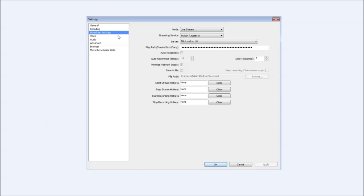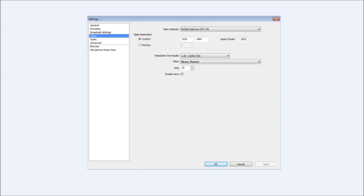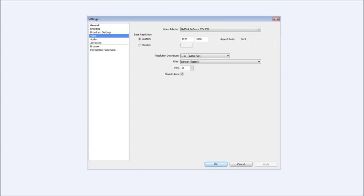Next is the video settings. Obviously the video adapter will be the graphics card you're actually using. In my case I've got the GTX 770. Your resolution, I use a 16 by 9 aspect ratio and resolution downscale to 1.5 which makes it 1280 by 720.